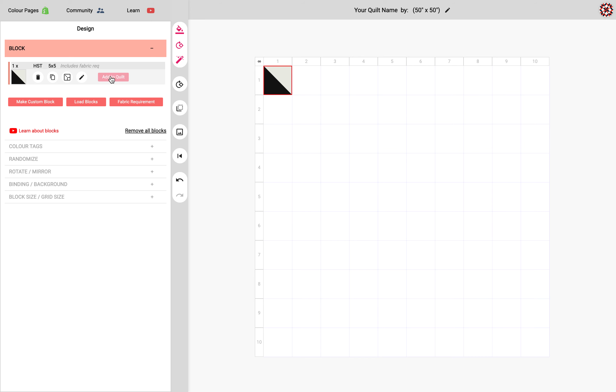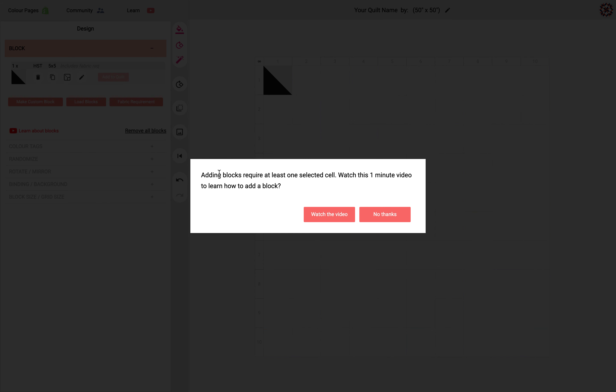So if I click this button without any selection it doesn't know where to add this HST to and then I get this warning message.